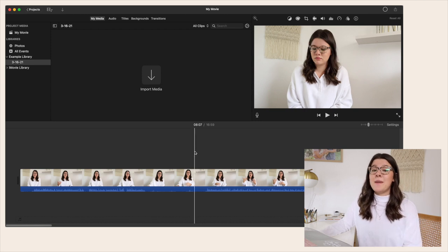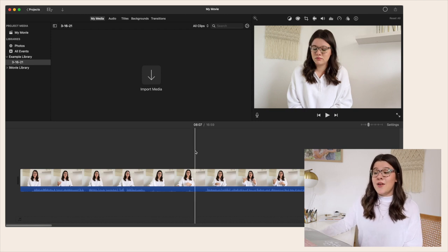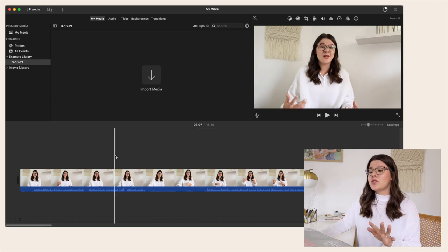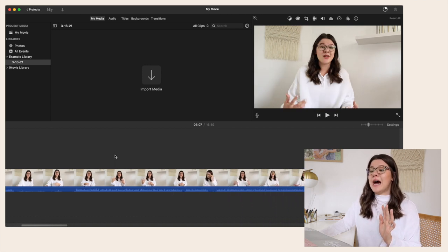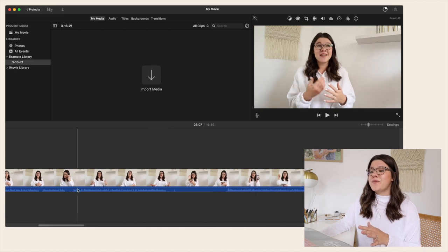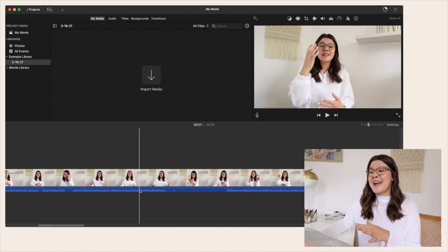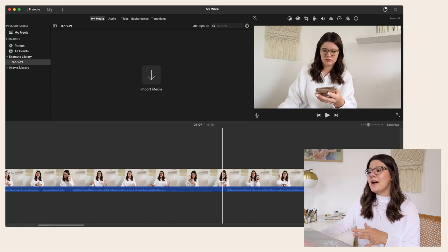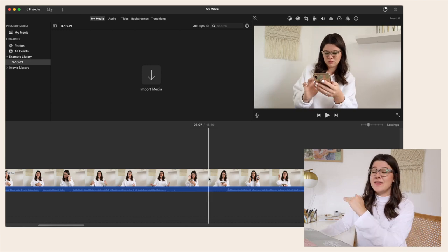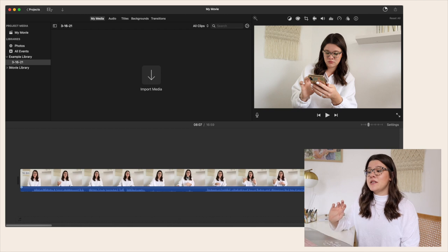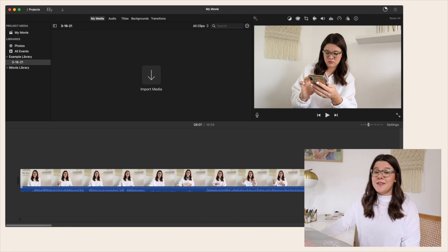The first thing I like to do when editing a YouTube video is edit out any spaces where I wasn't talking. When scrolling through your timeline you can see the little squiggly lines where I'm talking, and then the spaces where I'm not talking just go flat. To eliminate those sections there are a couple of things you can do.